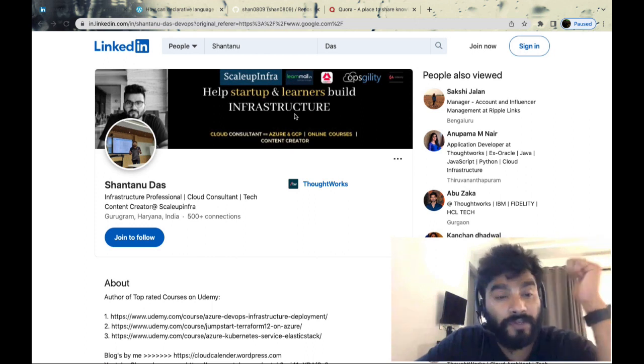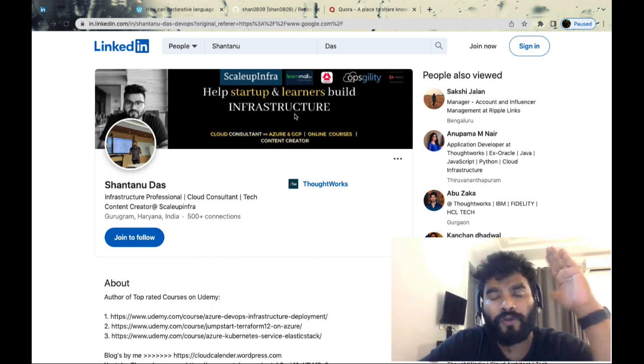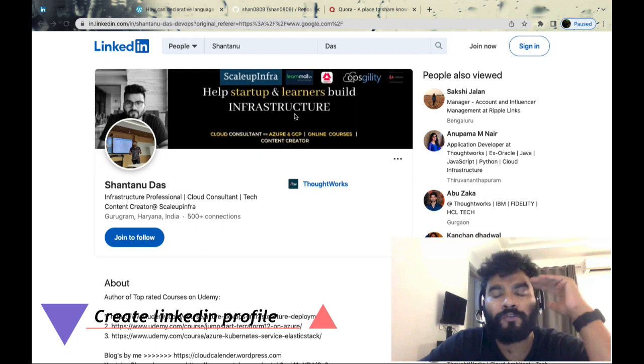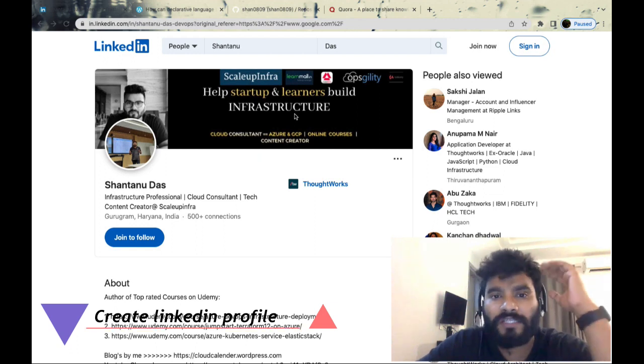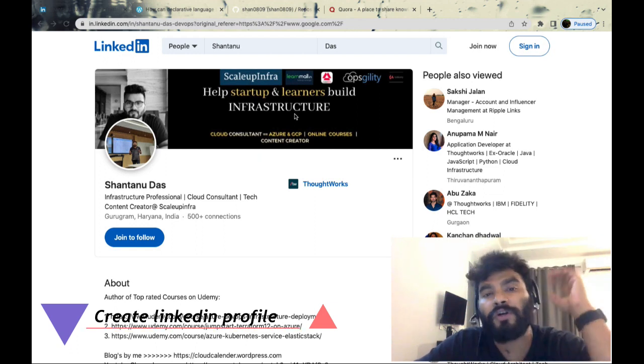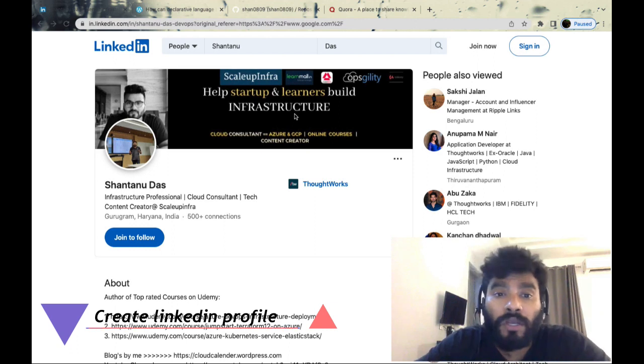First thing is you've got to have your LinkedIn profile top-notch. Make sure it's updated with whatever skill set you're working on, whatever clients you've worked with, whatever companies you're working at.